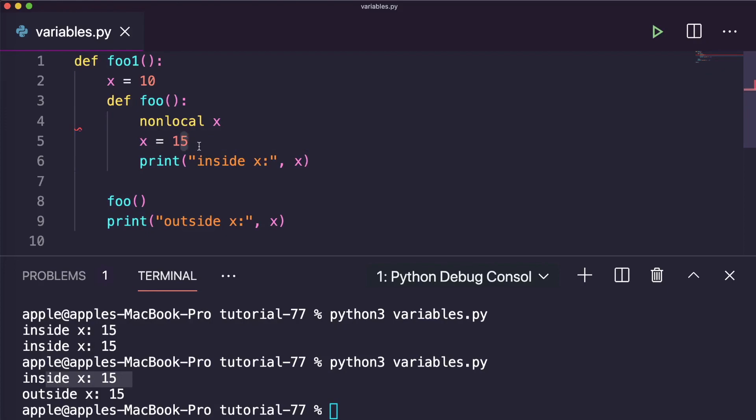This is all about global, local, and non-local variables in Python. I hope you liked this video. Please do like, share, comment, subscribe, and thank you so much for watching.